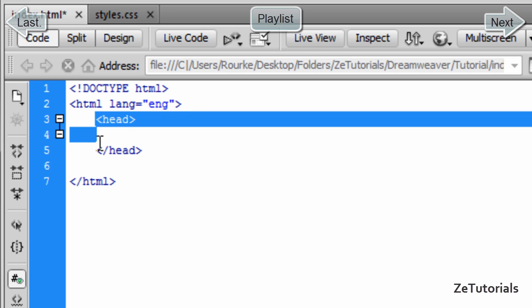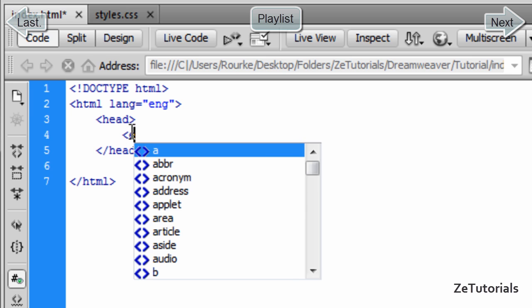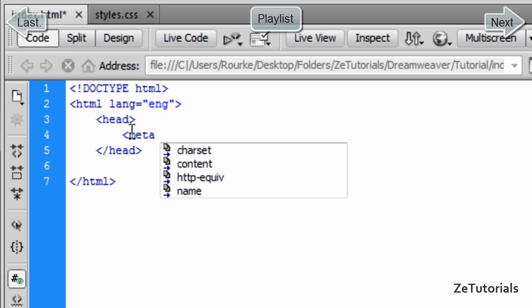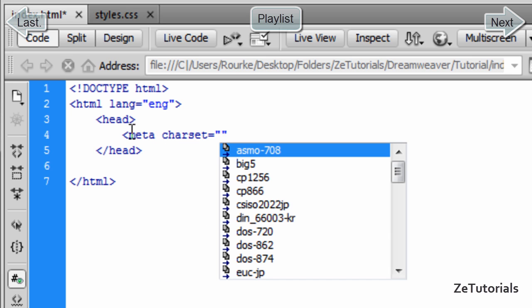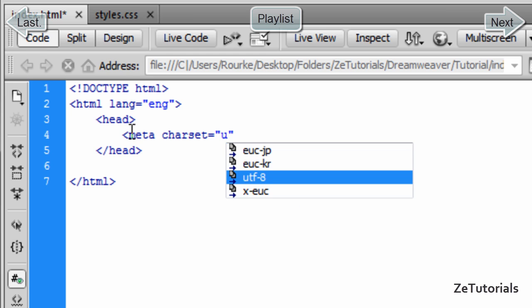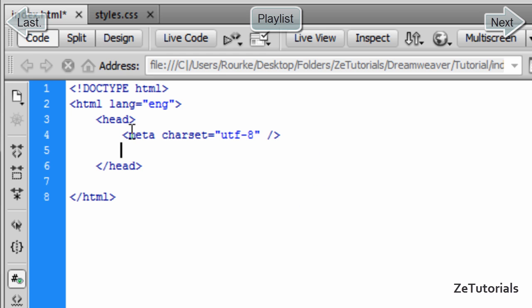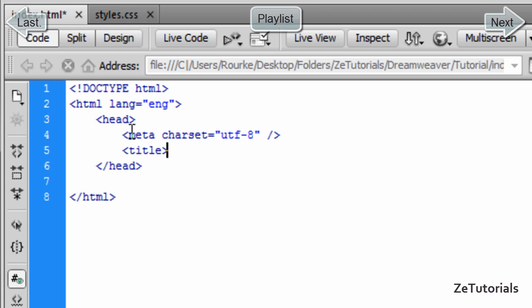Inside the head tag we're going to tell the browser the meta type: meta charset, and this is going to be exactly the same for every browser, every website you make. Just copy exactly what I do. The title website is just going to be exactly what your website name is.